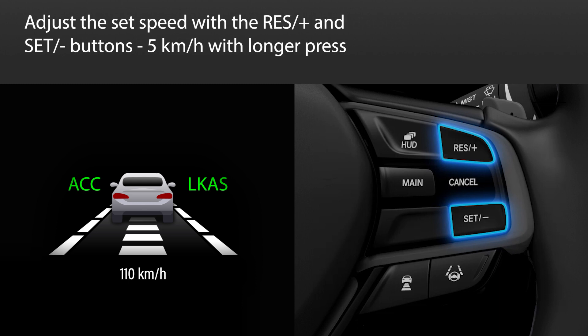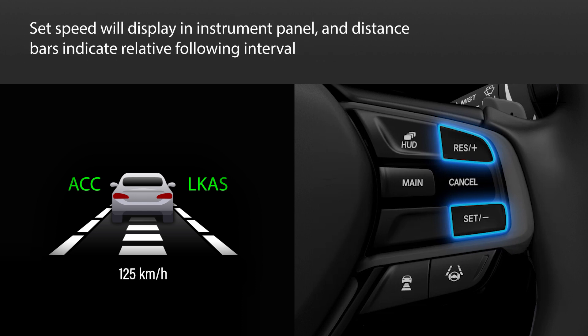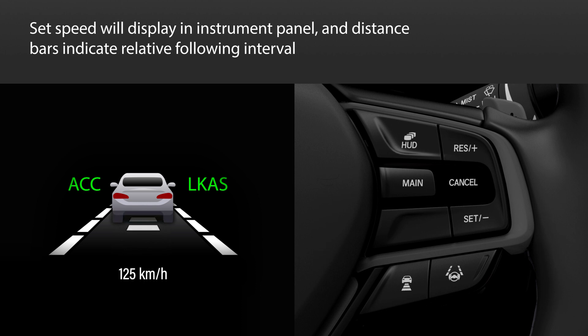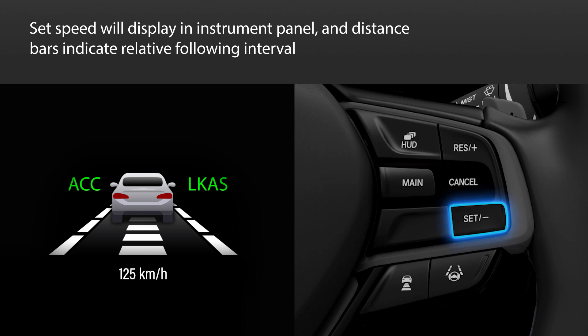A longer press on either button increases the increments by 5 km per hour. The instrument panel will display the set speed as well as a vehicle icon and up to 4 distance bars that indicate the relative following interval. Note that if you press the set minus button when traveling below 40 km per hour, the cruise speed will be set to 40 km per hour.